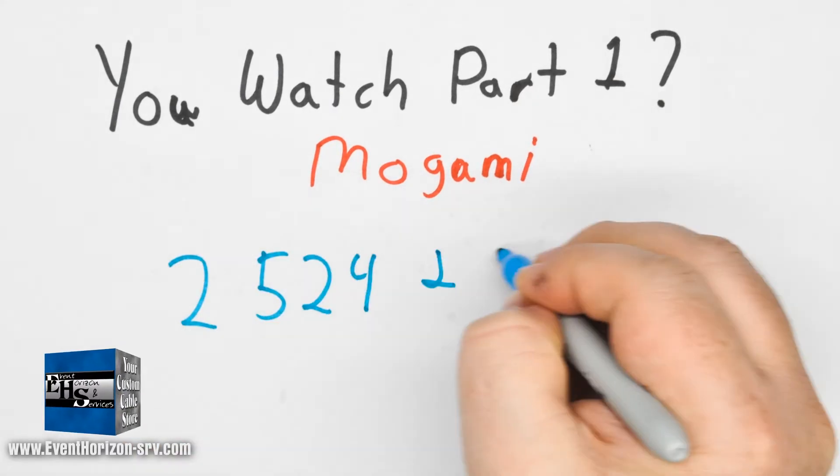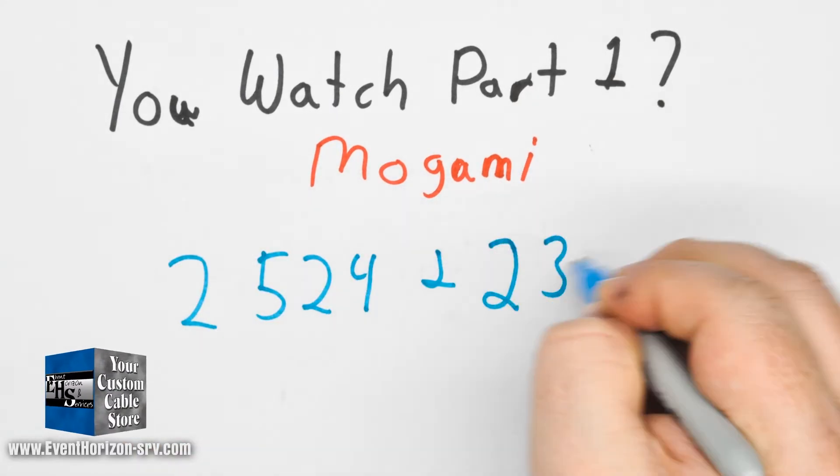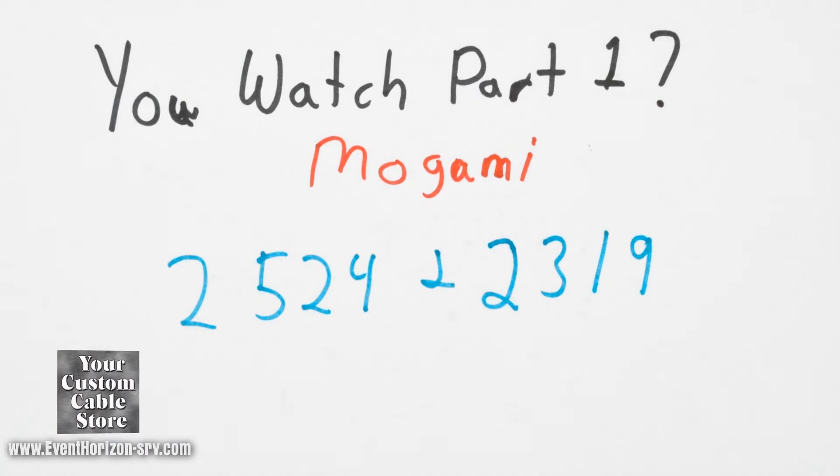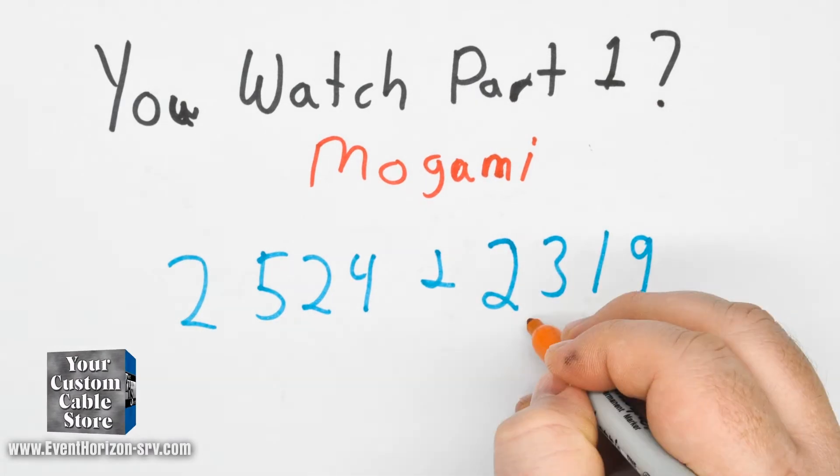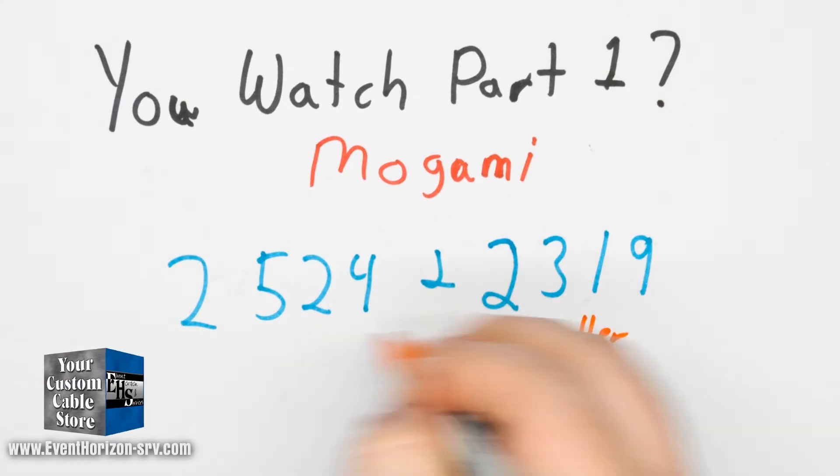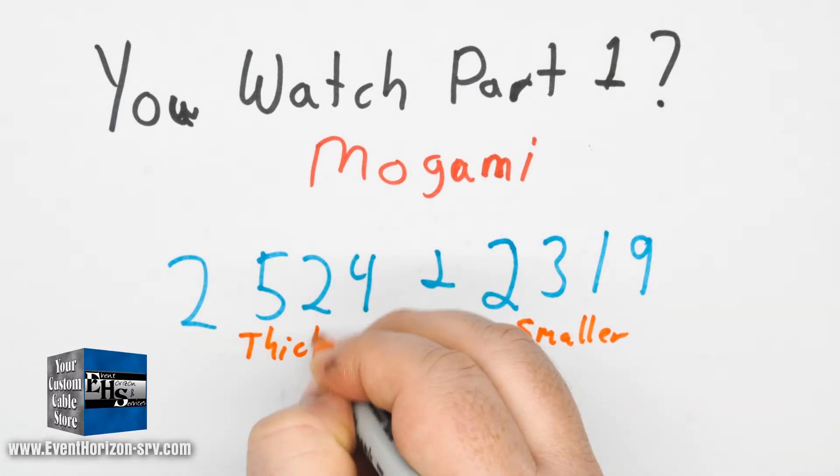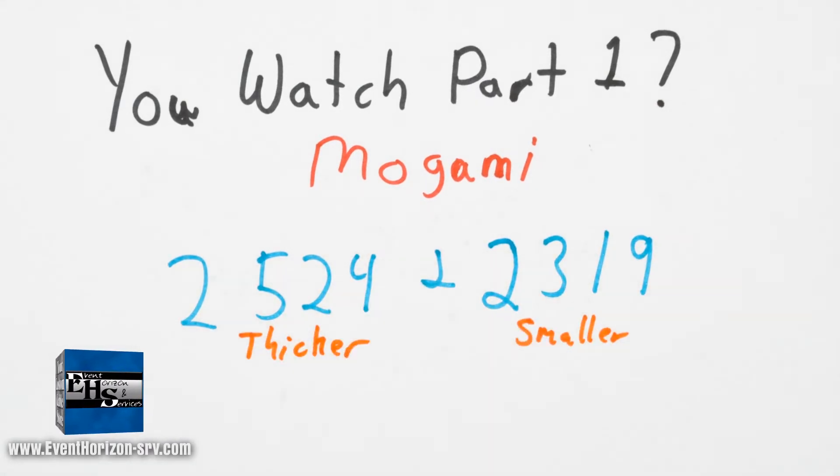These are similar cables with Mogami 2319 being the lighter cable and Mogami 2524 being the heavier cable. Here are some basic specs.